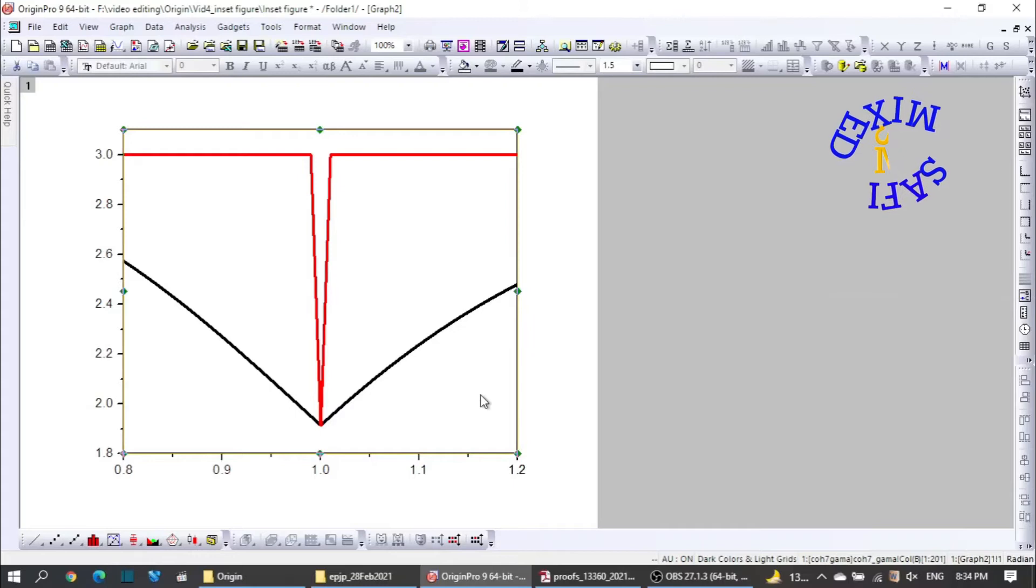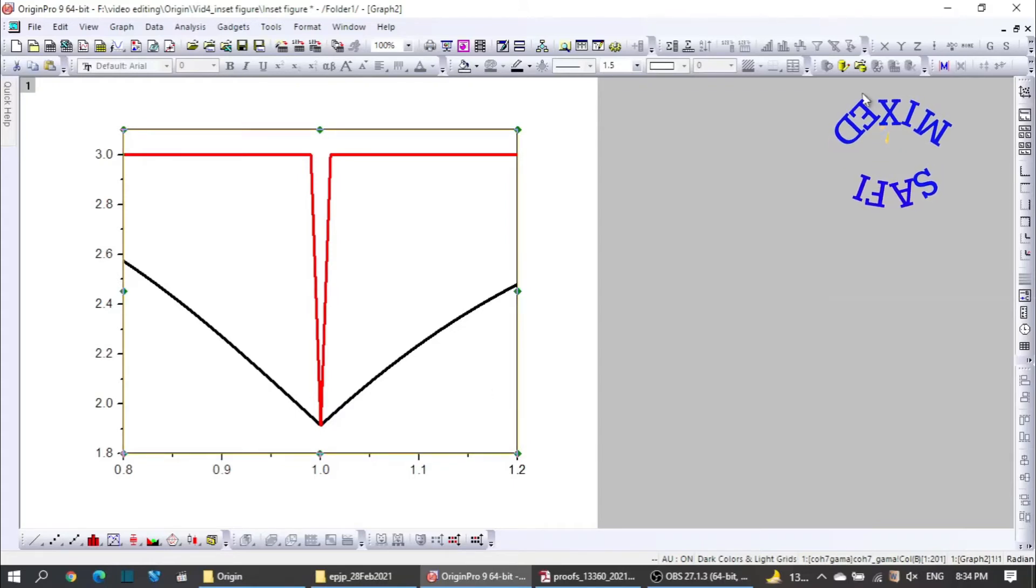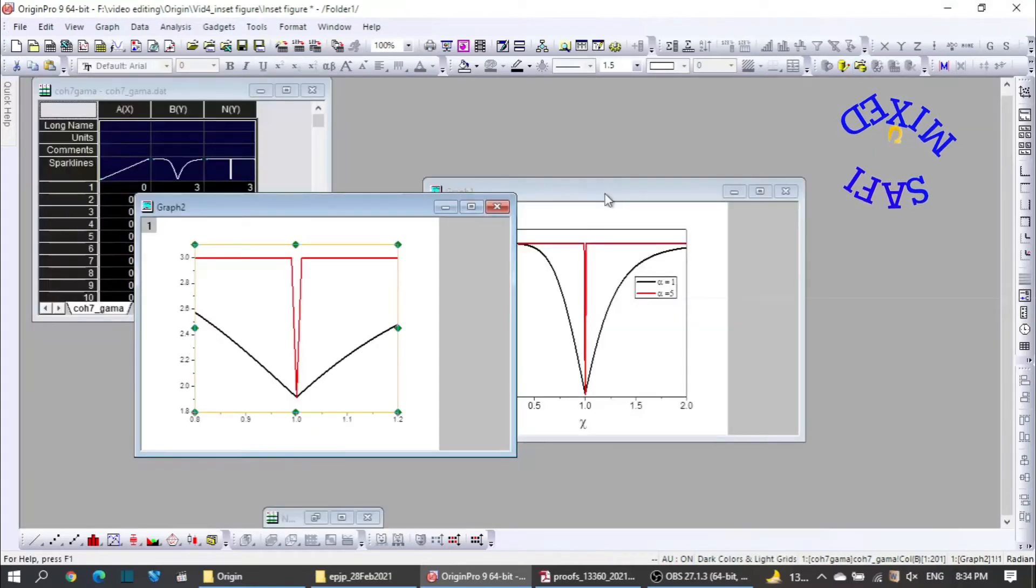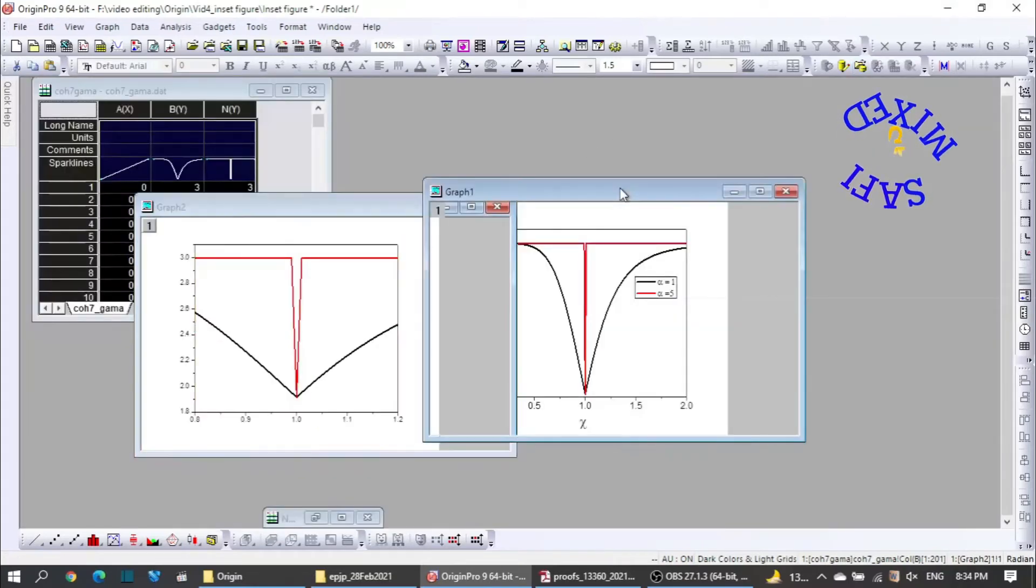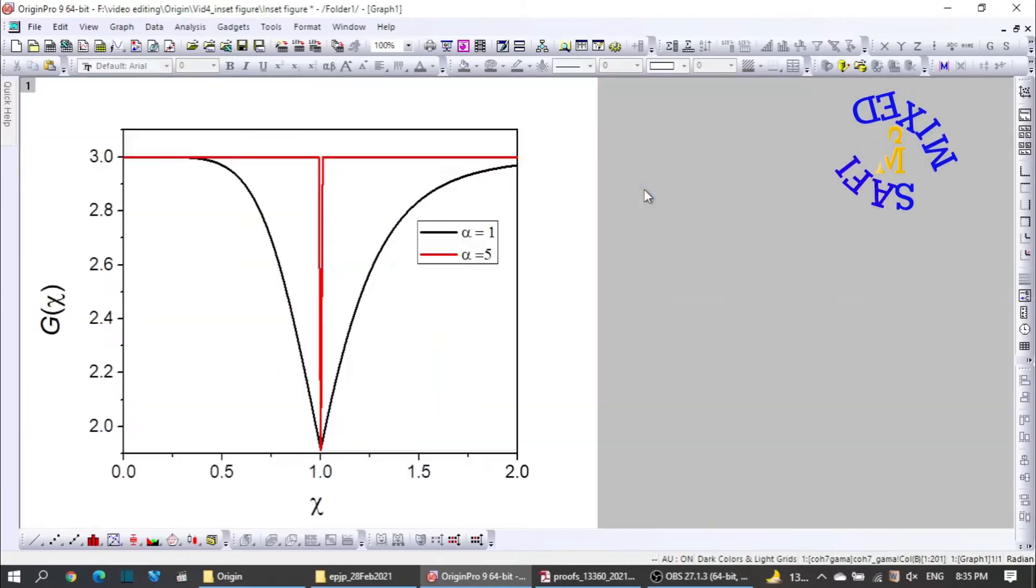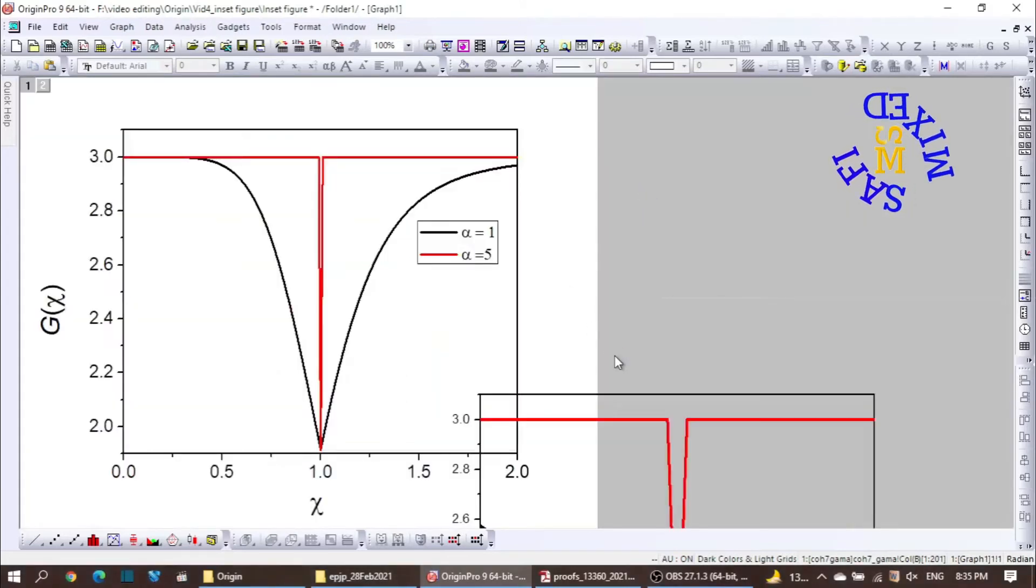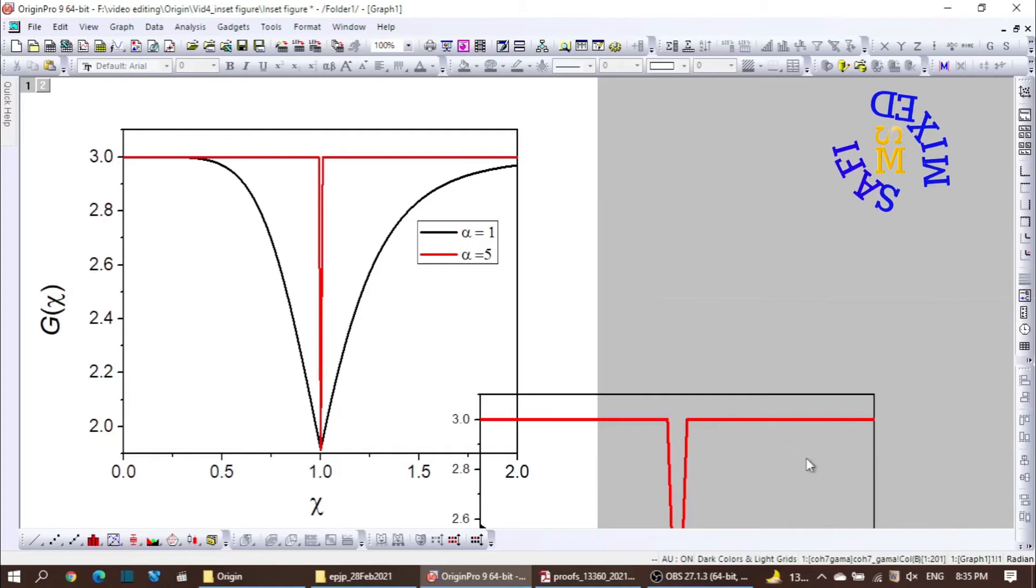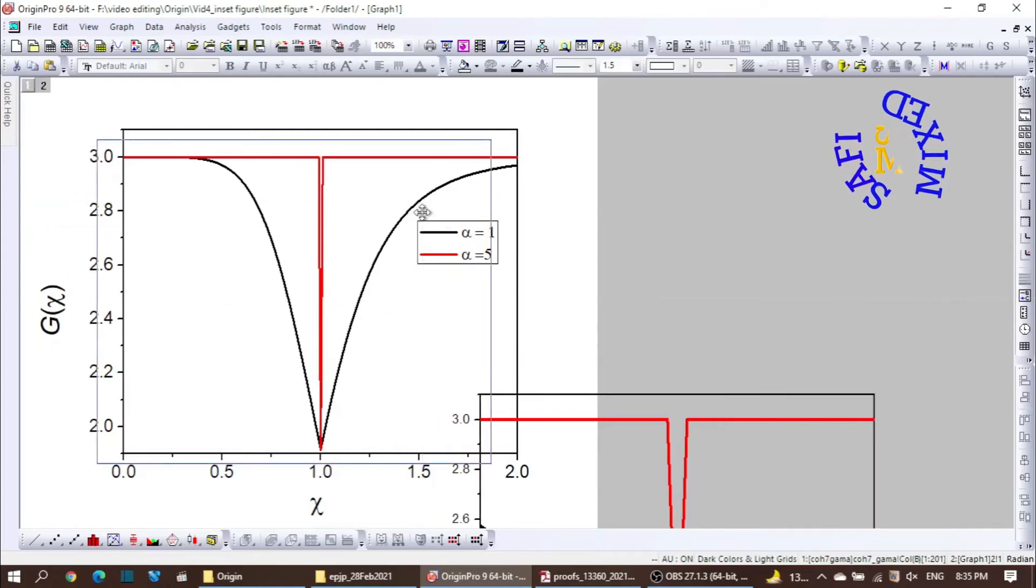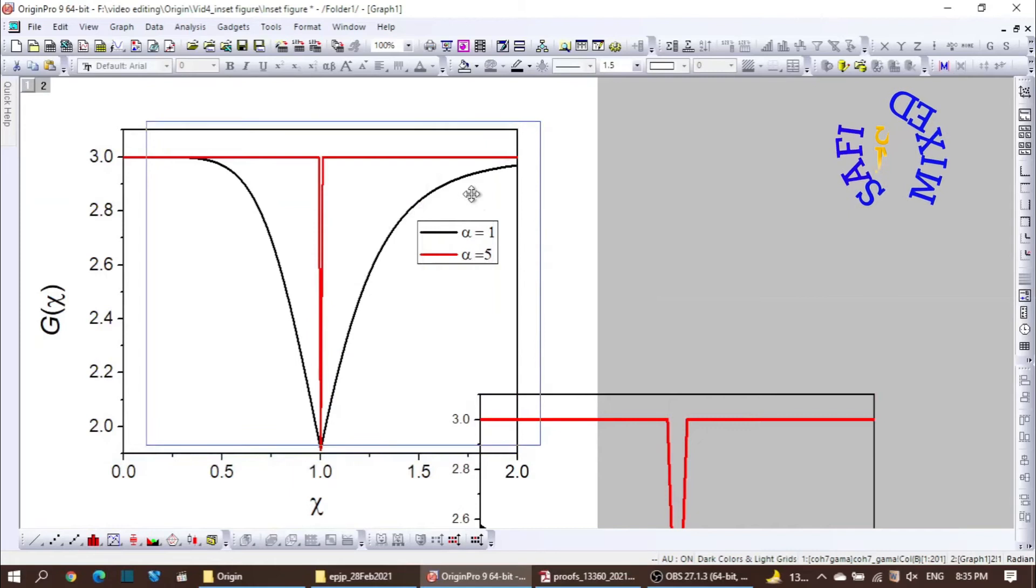And if I click somewhere inside the frame and then click Ctrl+C on my keyboard to select it, and then minimize the figure, then come to the main figure, and I paste this over here.